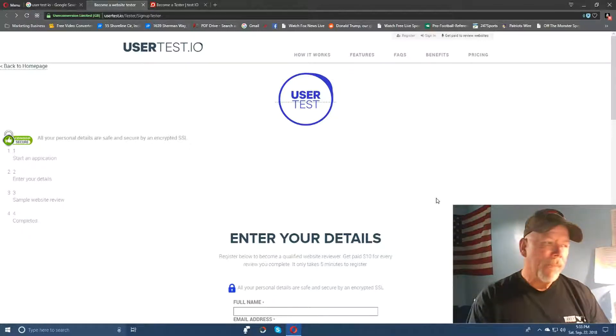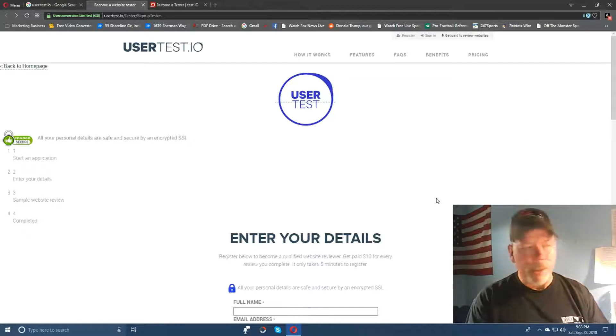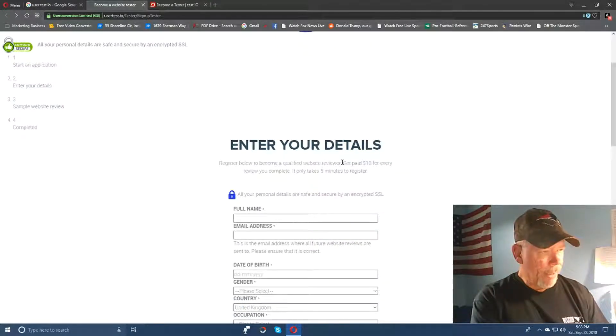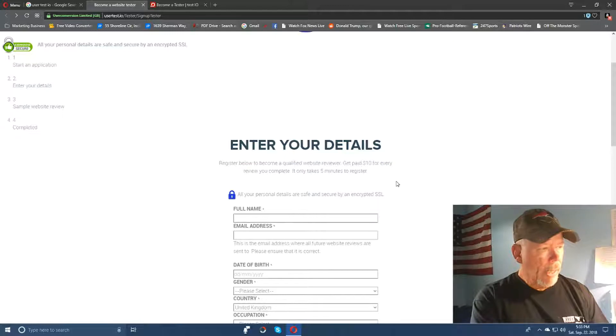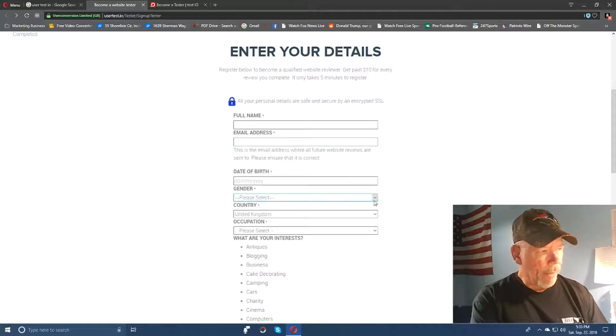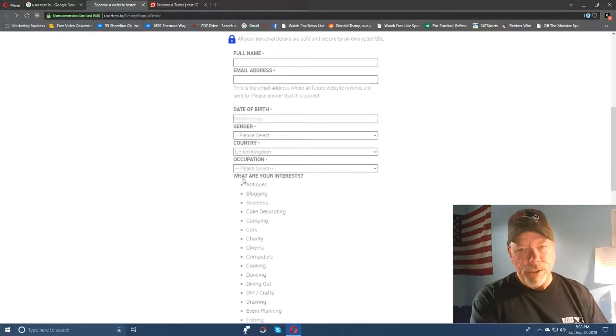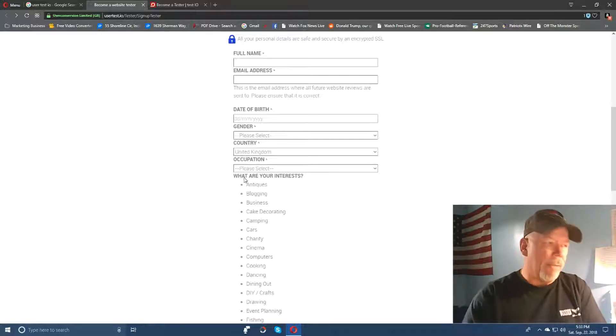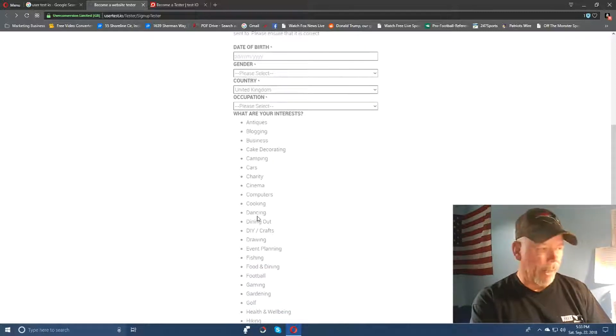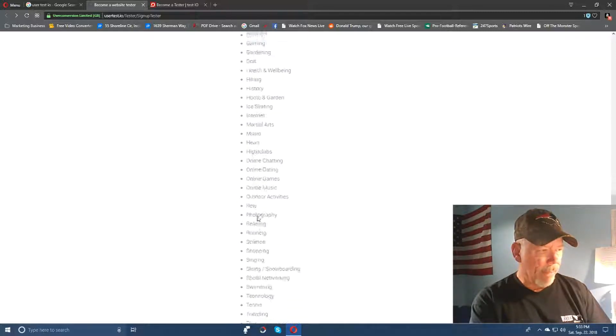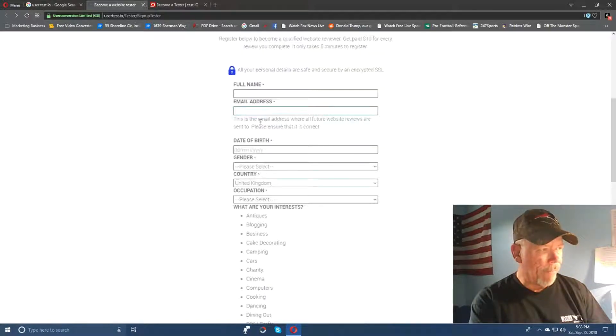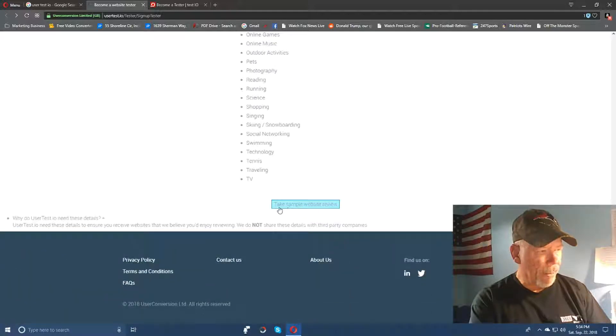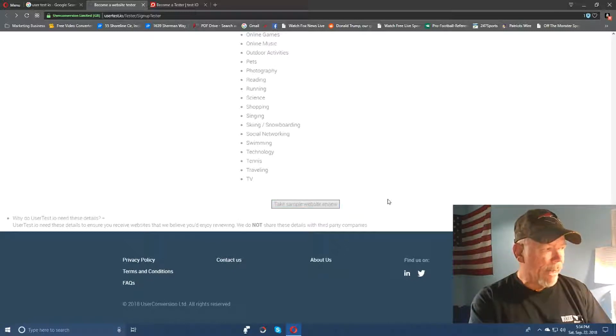You can use all of your devices that you have at your house. So you just come in here and you just enter in your details here. Now they say right here that they'll pay you $10 for every review you complete, and then it only takes about five minutes to register to do this. So you just put in all your information here and they ask different questions - your country, occupation, and they ask you here what your interests are. Now I don't know why they do that because there's nothing clickable here on this particular site, but anyways they've got these all listed anyway.